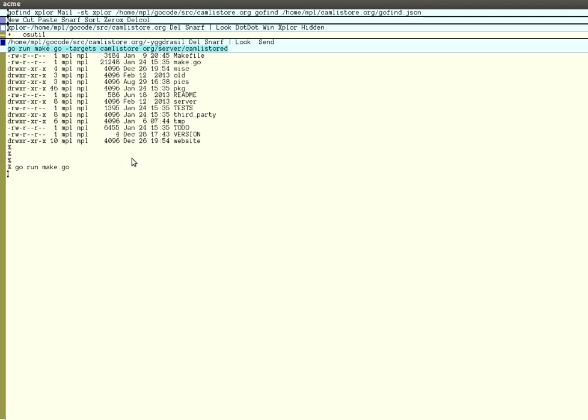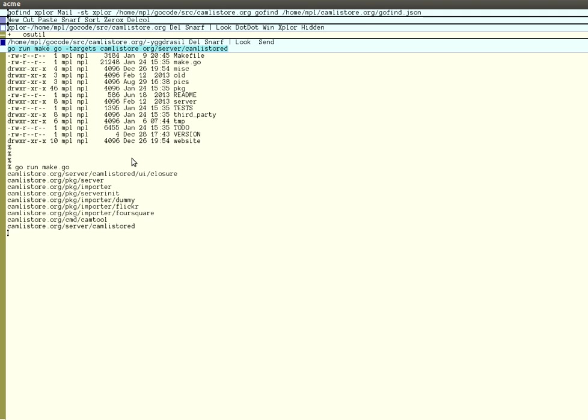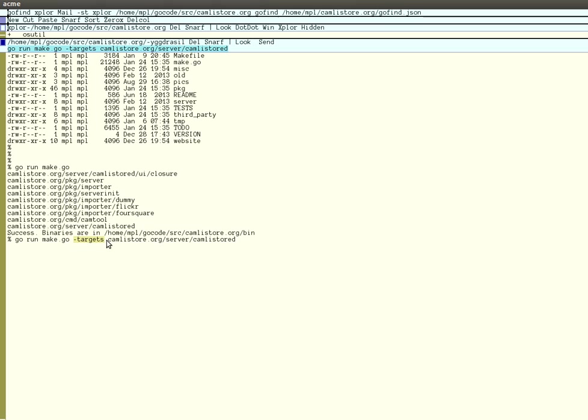It might take a bit longer for you because I already have most of the packages already built. Optionally, what you later might want to do when you're rebuilding is to use the minus targets flag, which allows you to specify which package to build and not build everything.